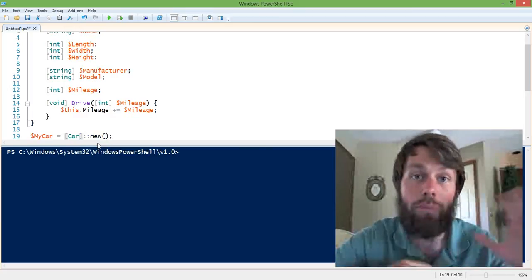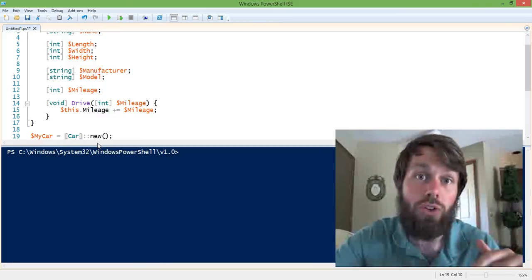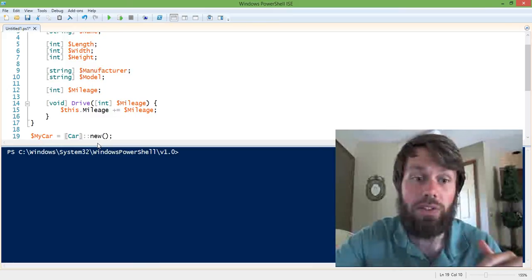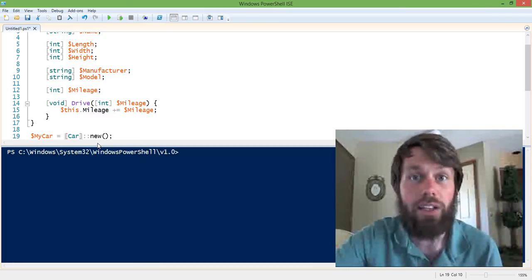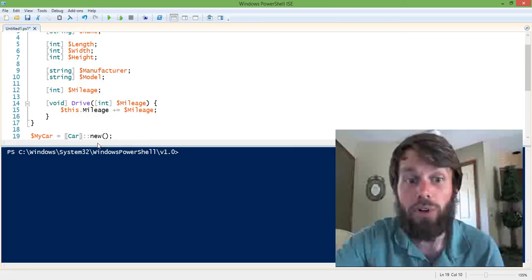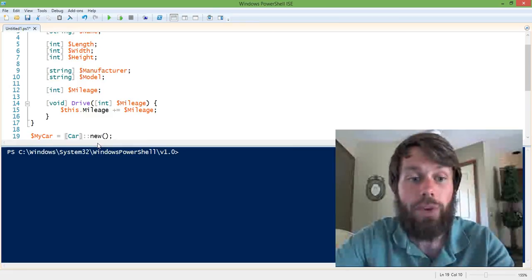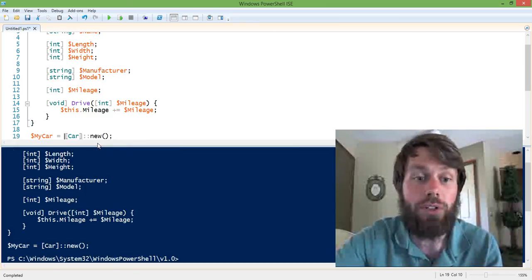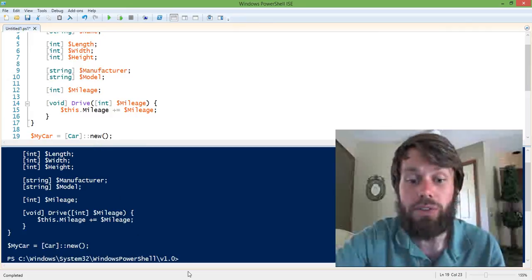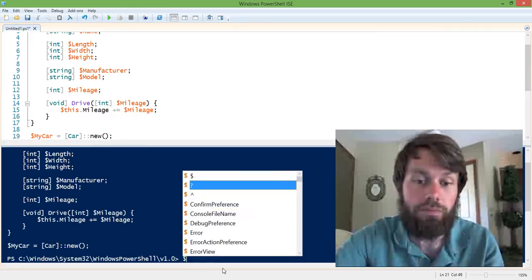So we're actually taking that blueprint of the car, we're creating a new car from it, and we're going to assign that car to a variable called my car. So if I just hit F5 to run this in the PowerShell ISE, I've now declared this variable that contains a car.